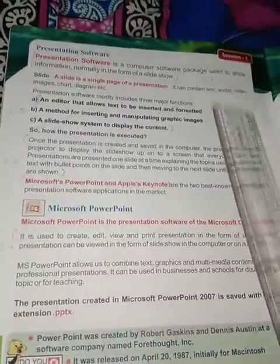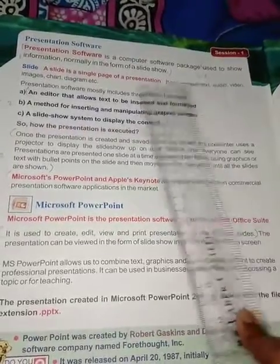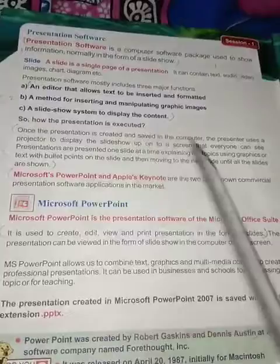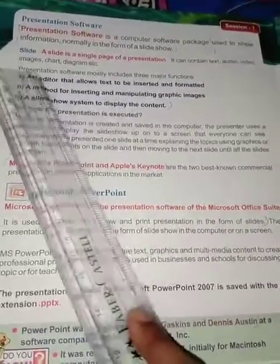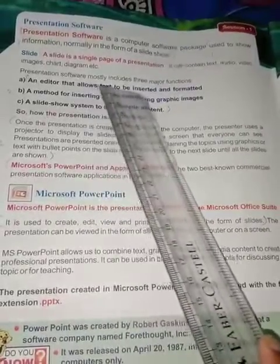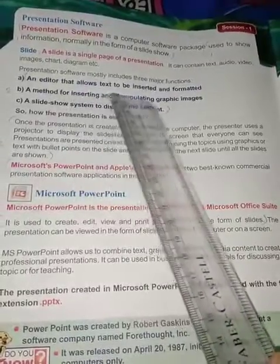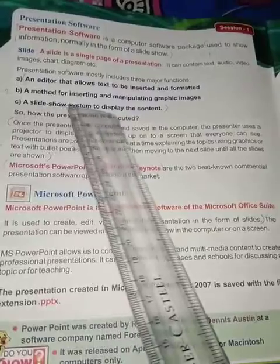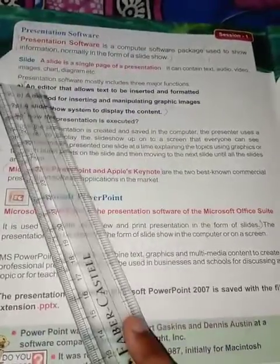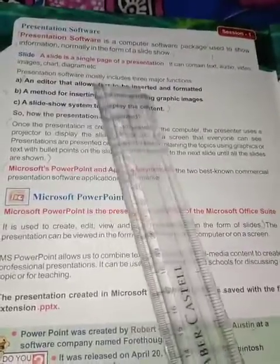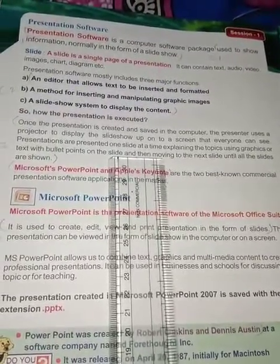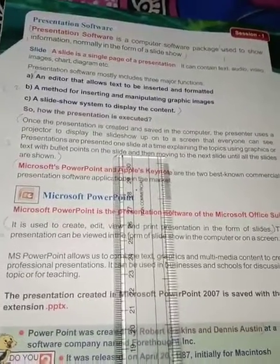This single page is called a slide; in presentation software it can have text, audio, videos, images, charts, diagrams, and many more things. Presentation software mostly includes three major functions: an editor that allows text to be inserted and formatted, a method for inserting and manipulating graphic images, and a slideshow system to display the content.